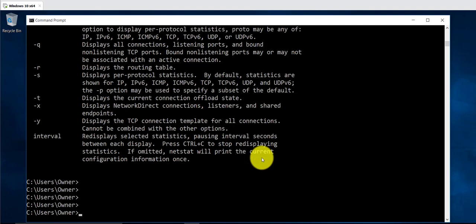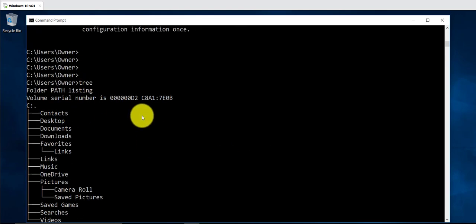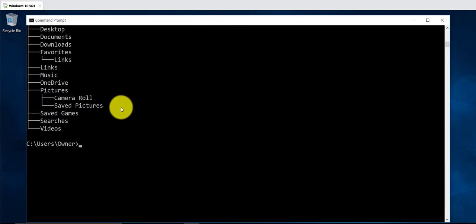The next command is the tree command. This is just going to list the different directories you have on your computer.